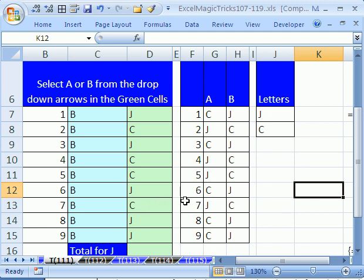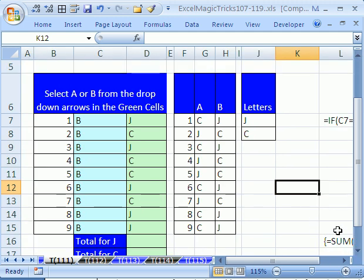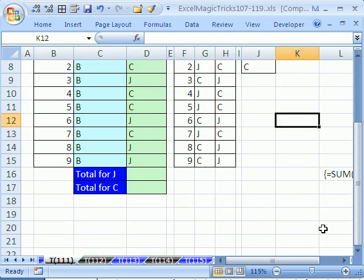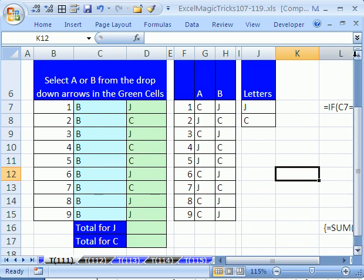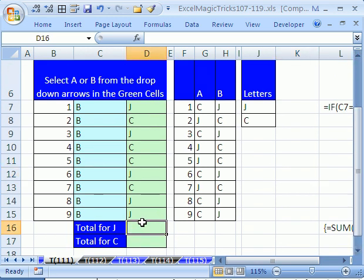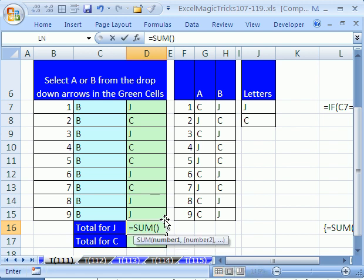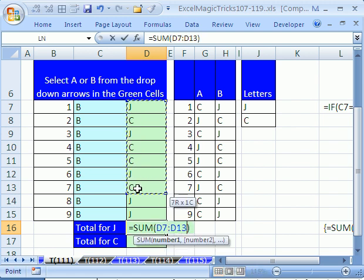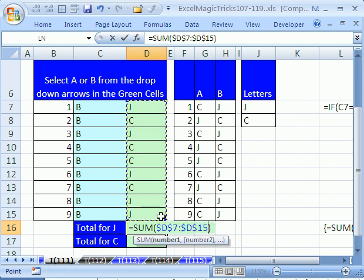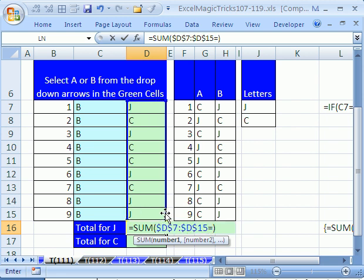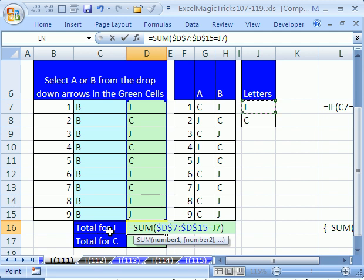Now, the last little part to this cool trick is that we need to add a formula down here at the bottom that will add up all the Js and Cs. Now, we could use SUMIF, but I'm going to use an array formula with the SUM function because it's shorter and faster.